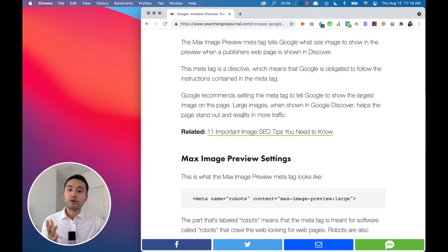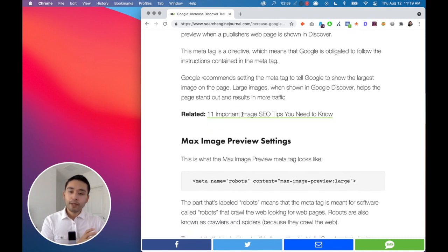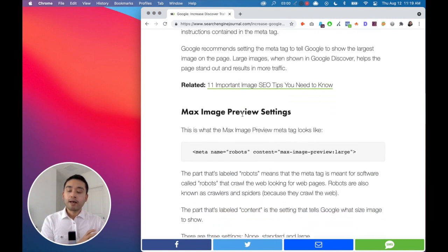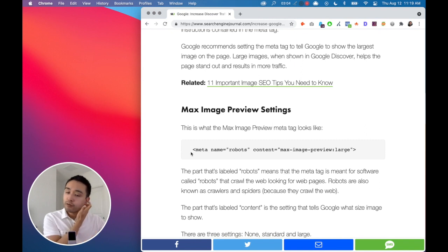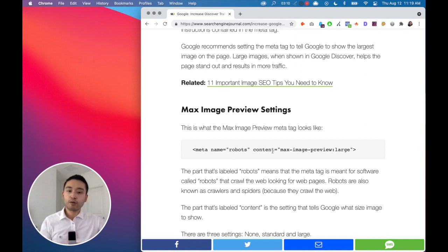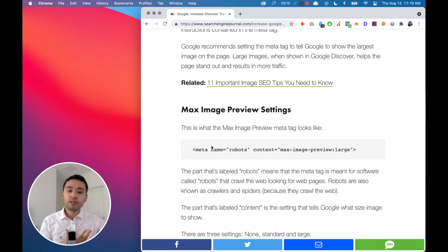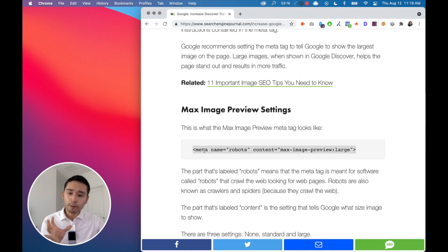So in order to add this meta tag, for all of my YouTube watchers, this is the meta tag here. I'll include the meta tag in the show notes for all of you listeners out there. But the max image preview meta tag basically looks like this. It's very simple, nothing too crazy.